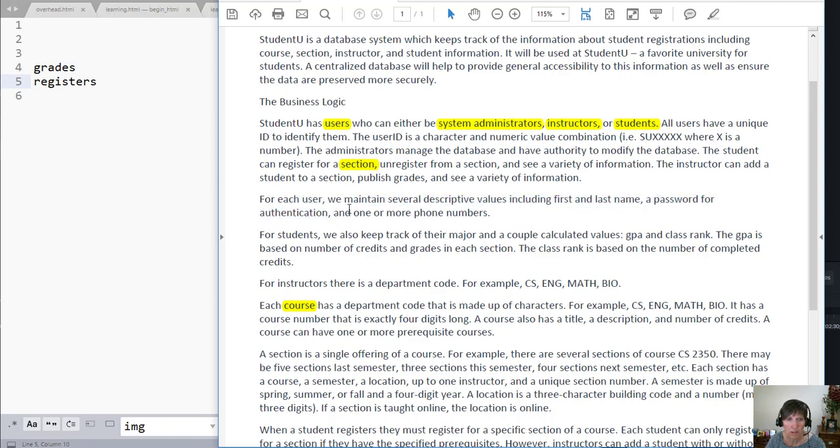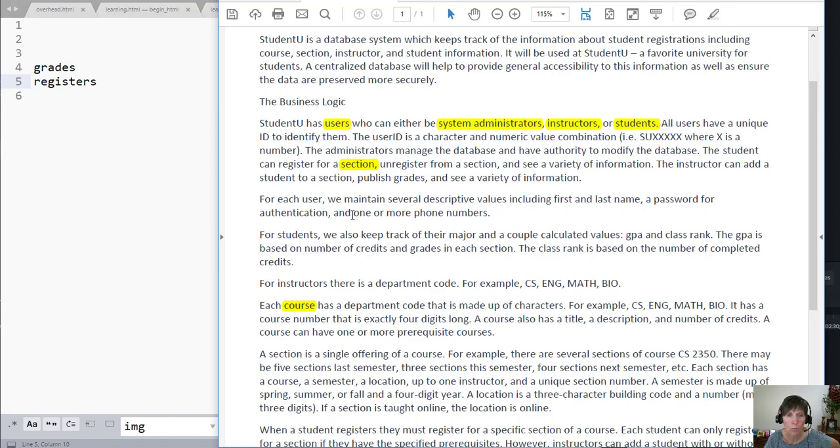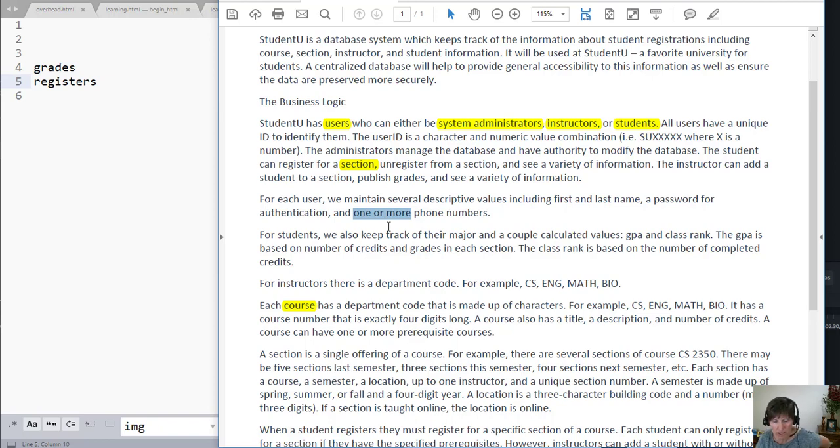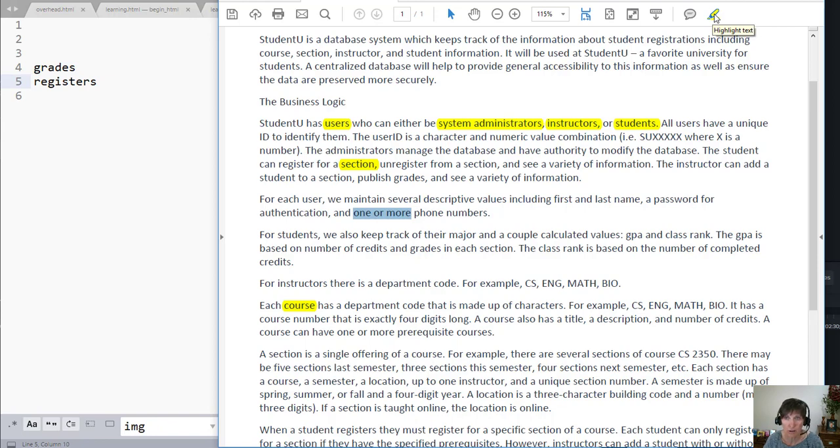First name, last name, those are going to be single values. A password for authentication, and one or more phone numbers. And right here we see even the terminology that identifies this multi-valued attribute. So they're going to be able to have more than one phone number. And so this becomes something then we're going to now identify as an entity that we want to include in our diagram.